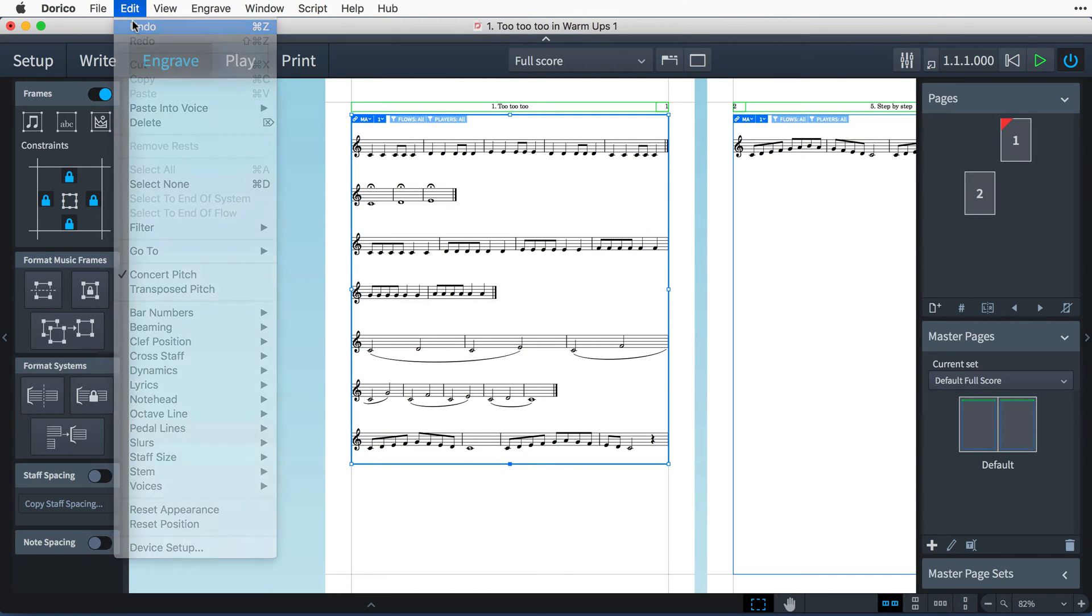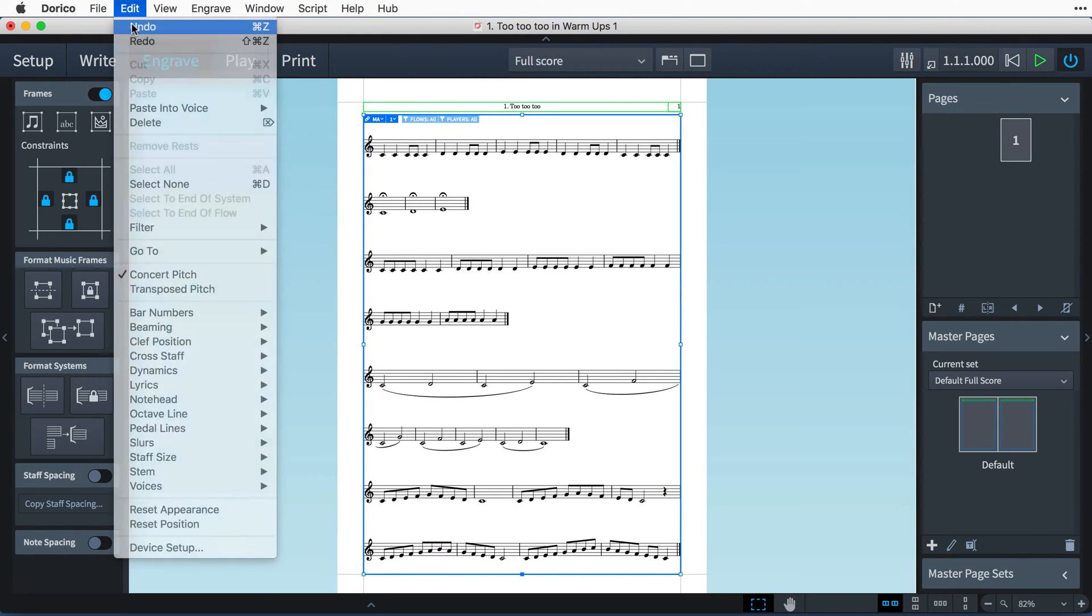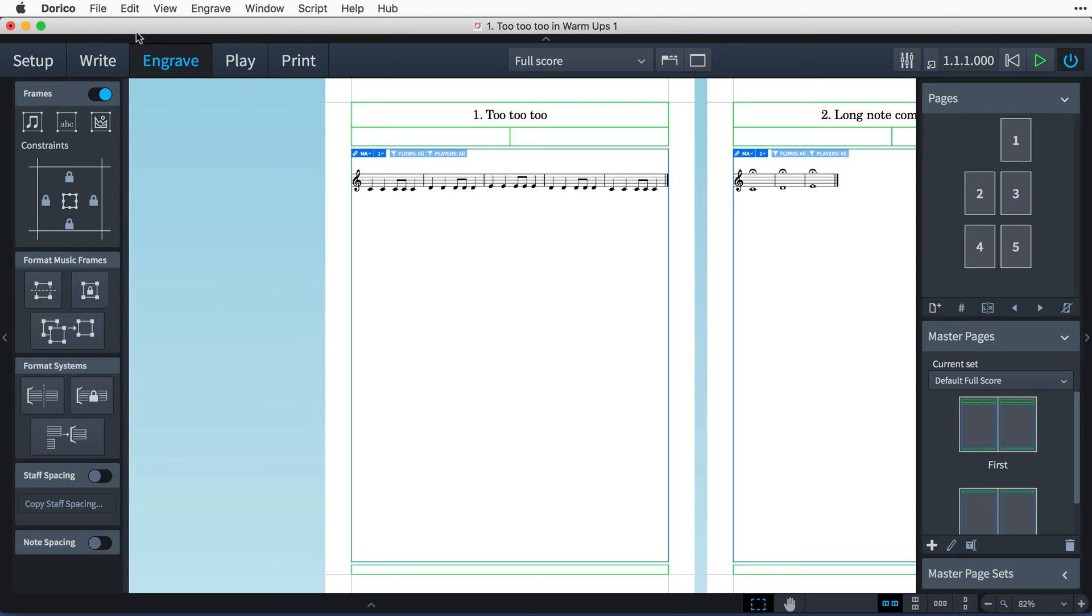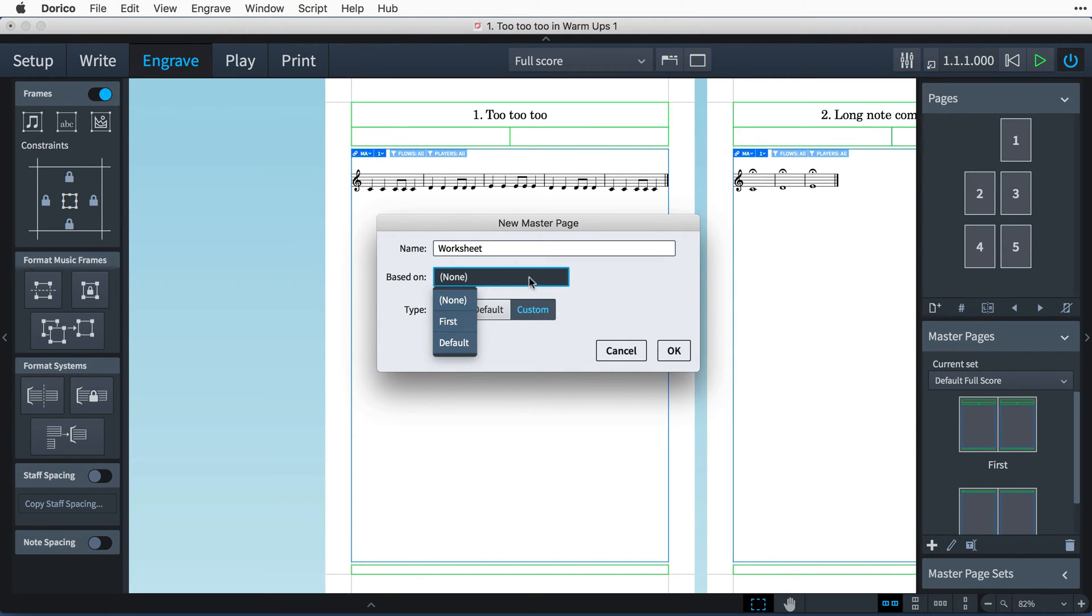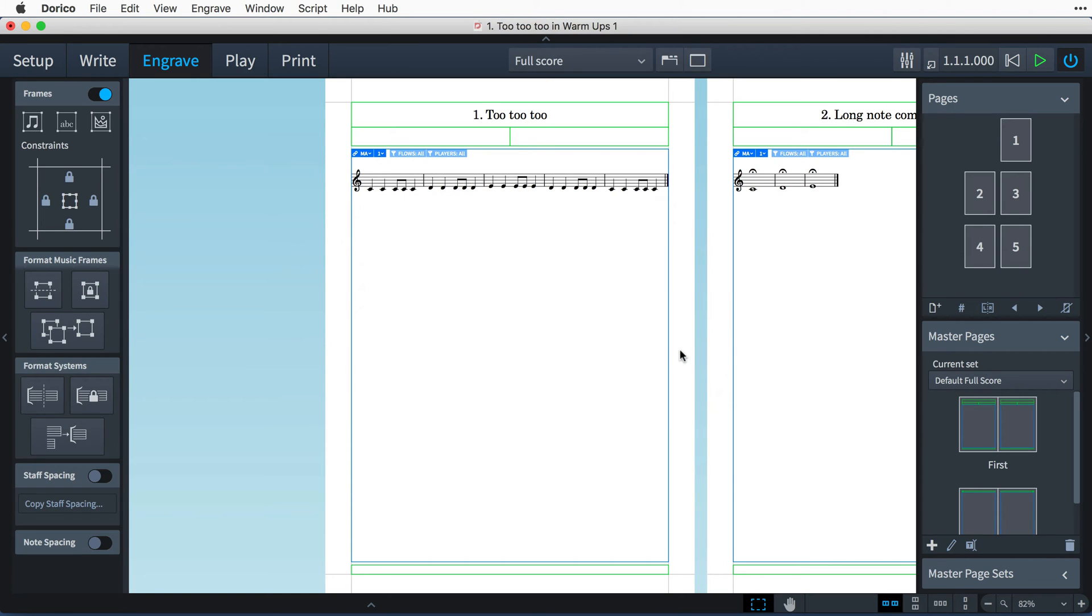I'm actually going to undo those changes, and instead create a new master page, which I'll call Worksheet. I won't base it on an existing master page, meaning it will be completely blank to start with, and press OK.